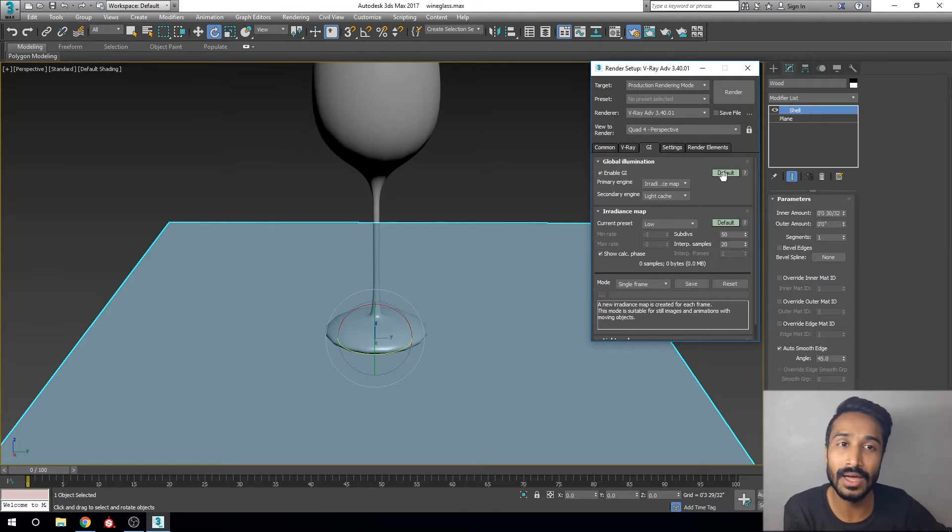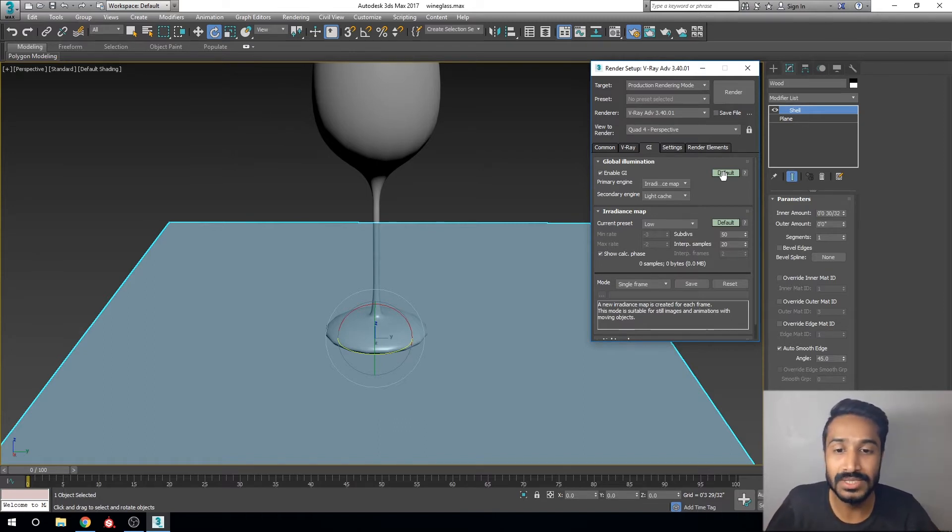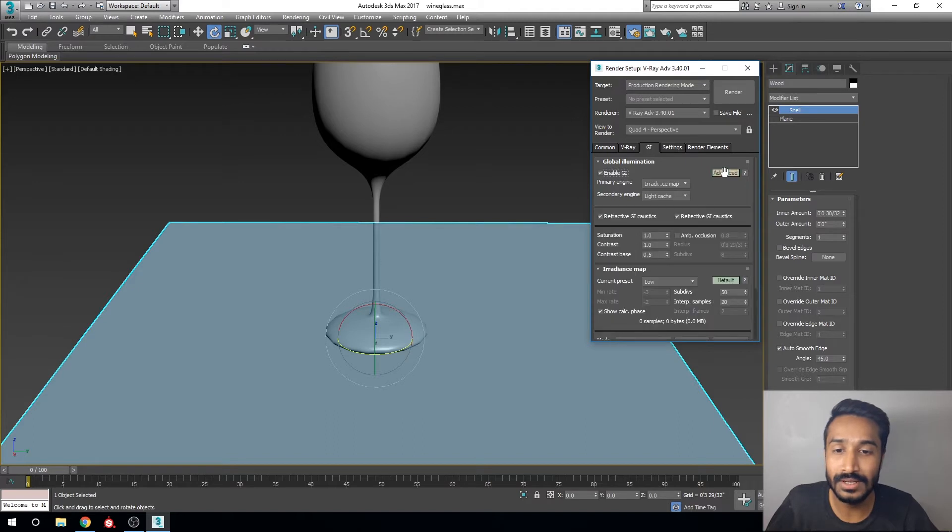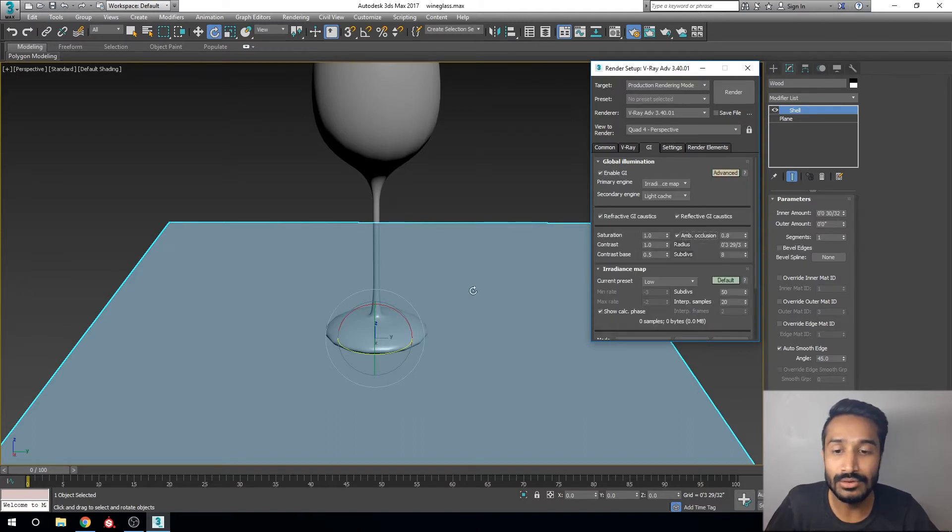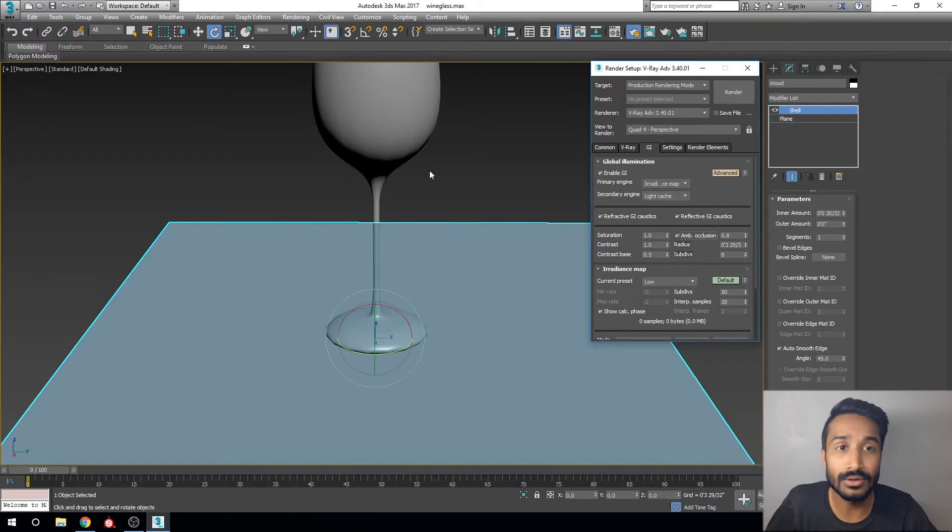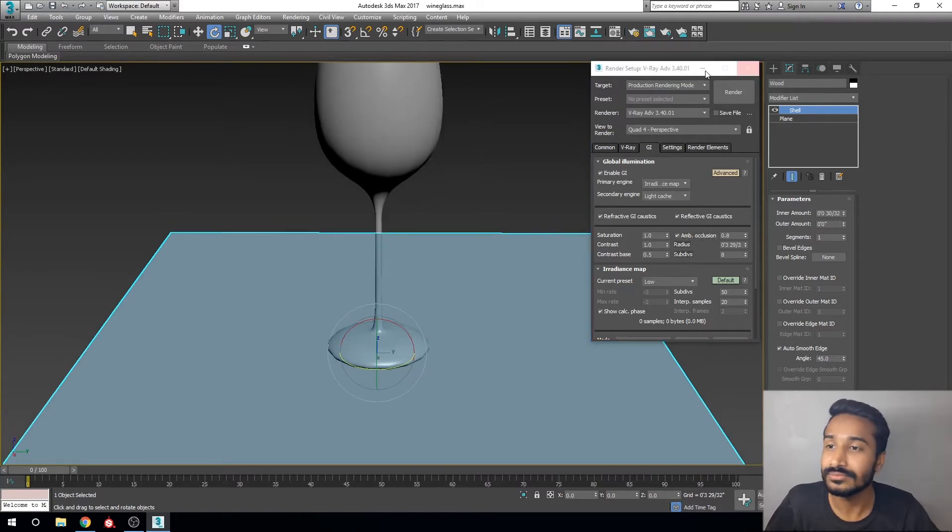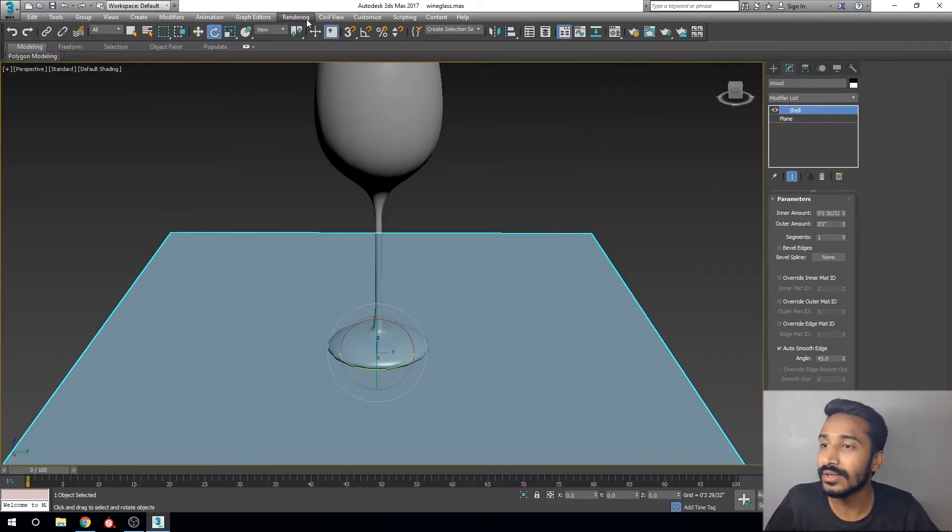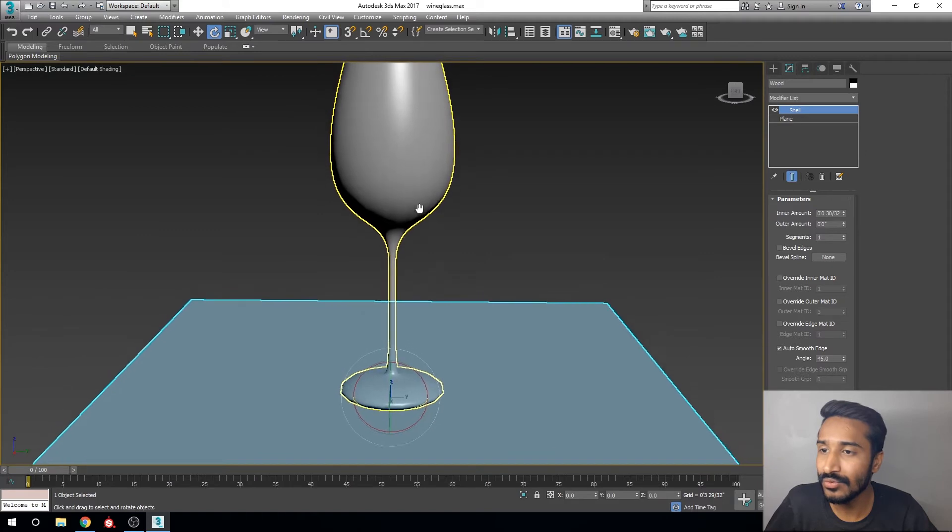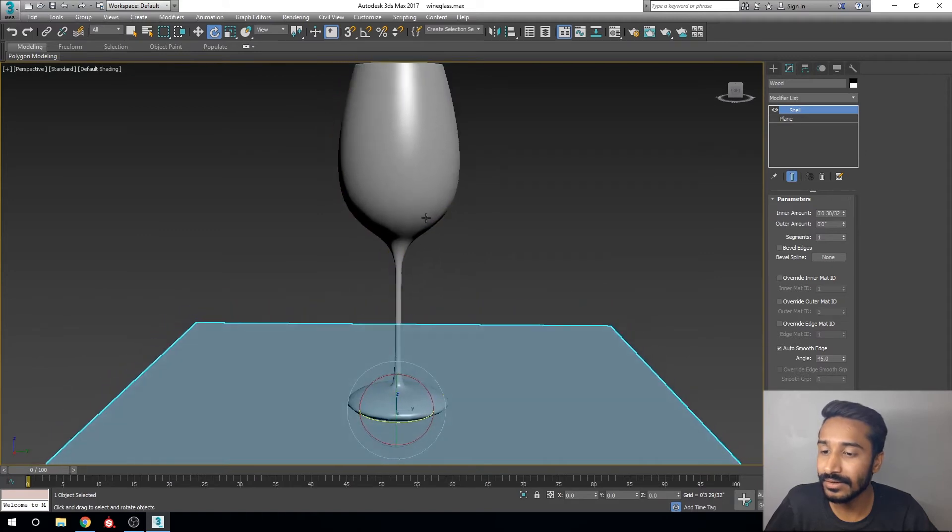Click on default and click on ambient occlusion for correct shadows on the floor and your glass. Now if you render, you can see a black screen showing in your render frame.